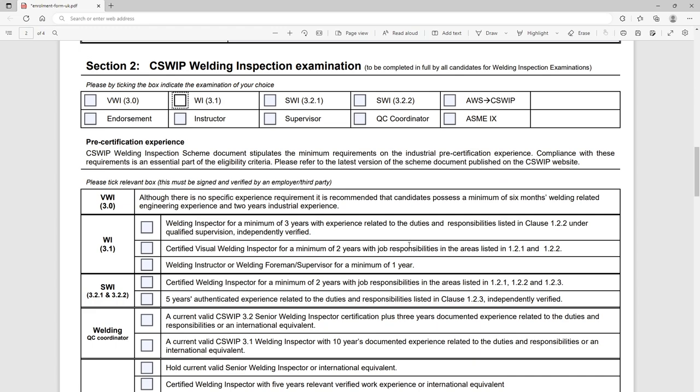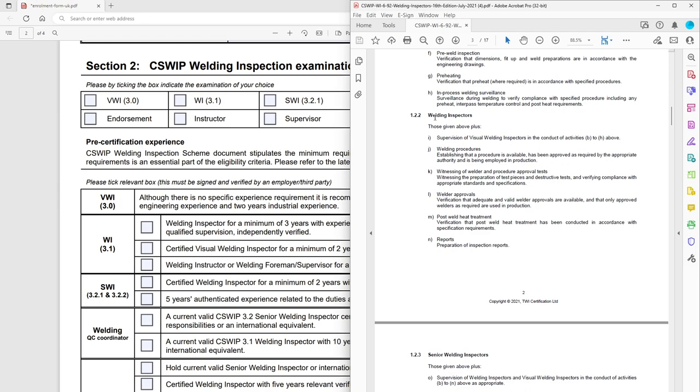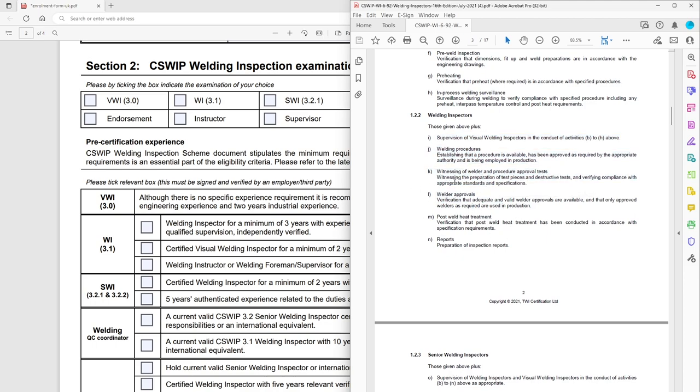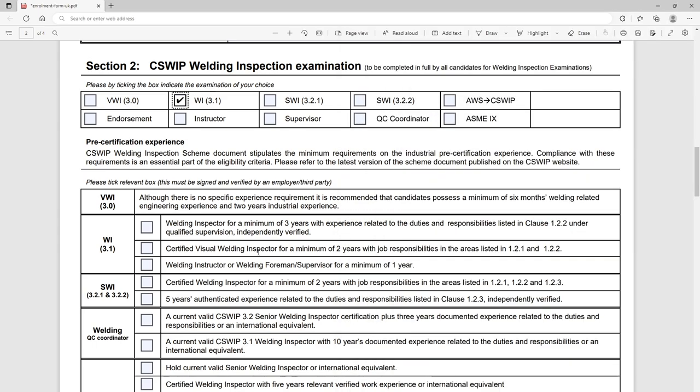So if you look back here, CSWIP 3.1, we can either be a weld inspector for three years but we've got to fall in line with clause 1.2.2. So if we open this back up, 1.2.2 here tells us what we've got to have been doing here and the areas we need to be covering. So that's everything really in this document from a, so all the 3.0 work experience plus the 3.1 things for a minimum of three years. Or you could just be a CSWIP 3.0 for two years and be covering those same duties.